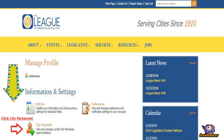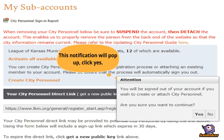This will take you to the Manage Profile page. Click City Personnel. This will take you to the My Subaccounts page. Click Create City Personnel.